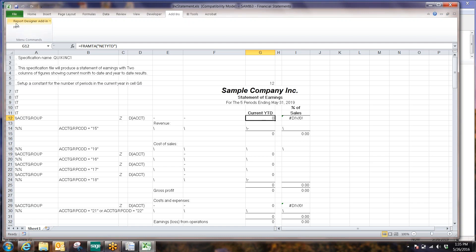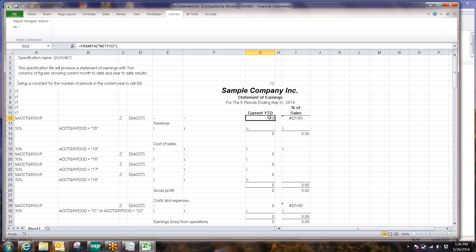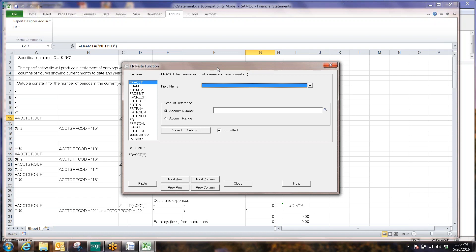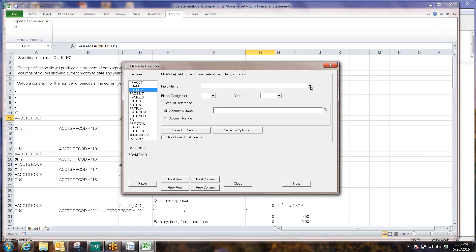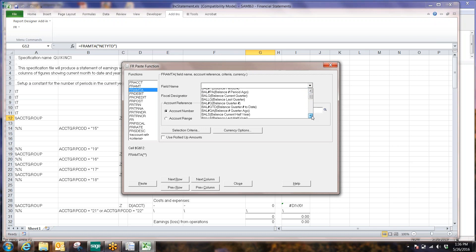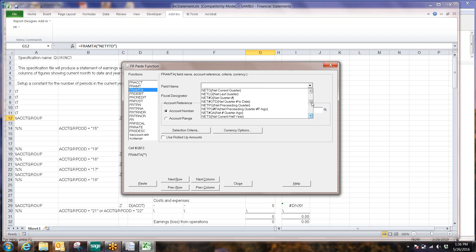I can actually run a process from in here called FR Paste. I'm highlighting this formula, and I'm going to look at FR Paste — it brings up this screen. This screen is used during the design and modification of the report. If I look at FRAMTA over here, these are the various pieces of information that I can capture from an account.